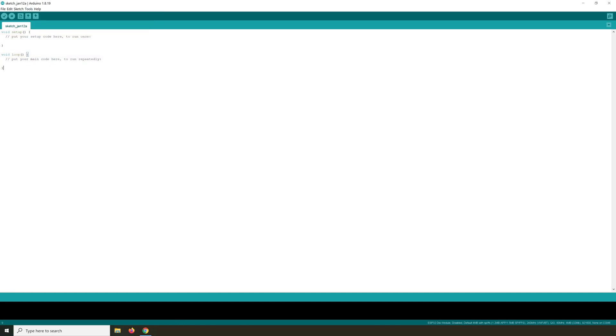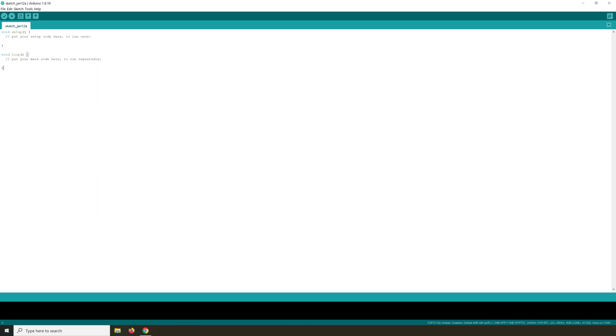Now let's upload the program we have here. This program does nothing. It's just the standard program. It has a void setup and it says put your setup code here to run once. So everything put between these accolades is only run once when the ESP32 boots up. Then it will load everything inside this loop repeatedly. So your main code should go here to run repeatedly between these two accolades. So now I want to upload this program into the ESP32.